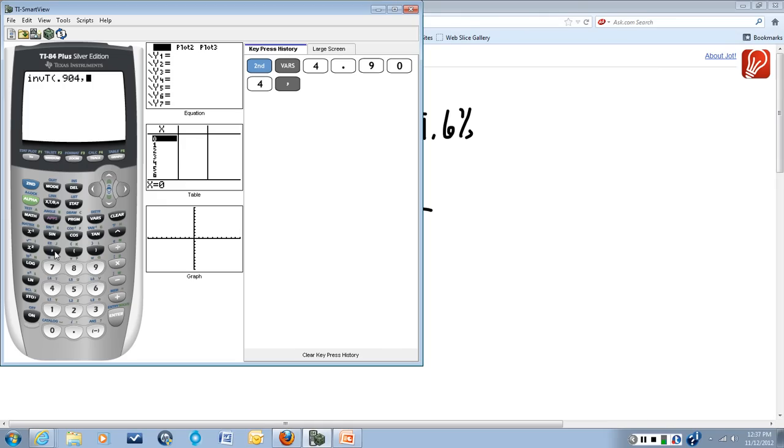The next thing it needs is the degrees of freedom. Remember that degrees of freedom are n minus 1, in other words, sample size minus 1. In our case, the sample size was 9, so the degrees of freedom are 8.